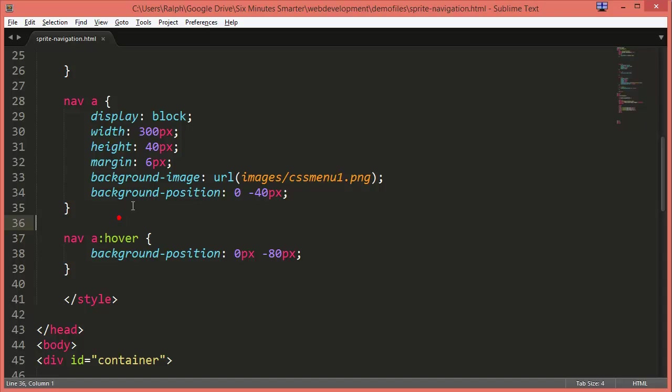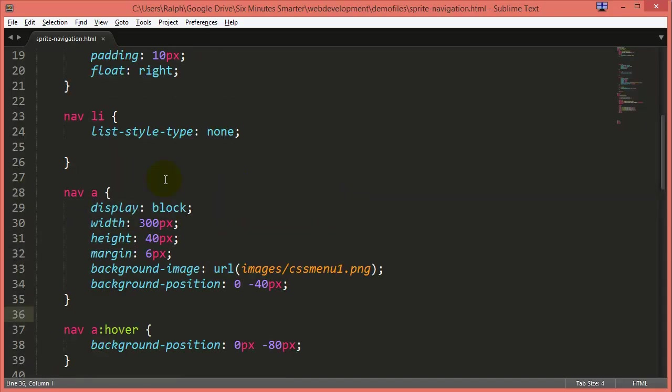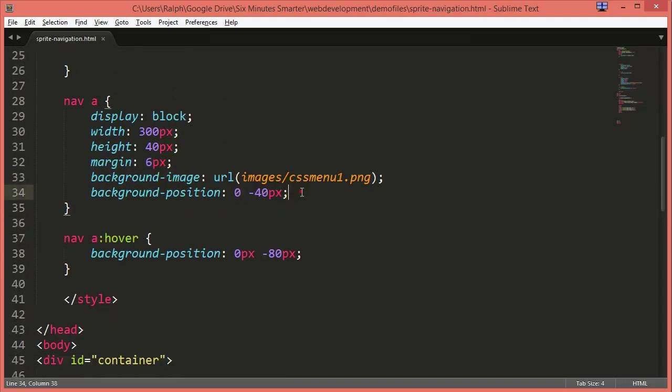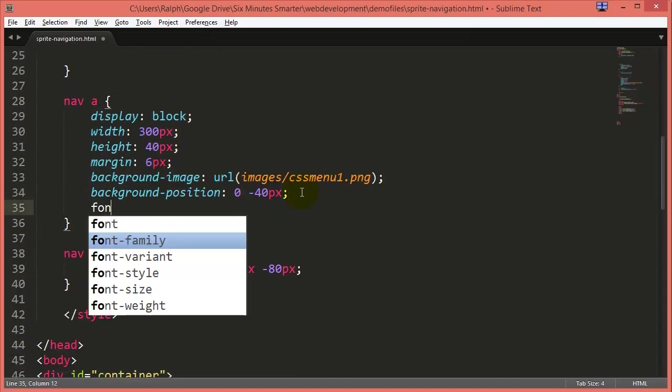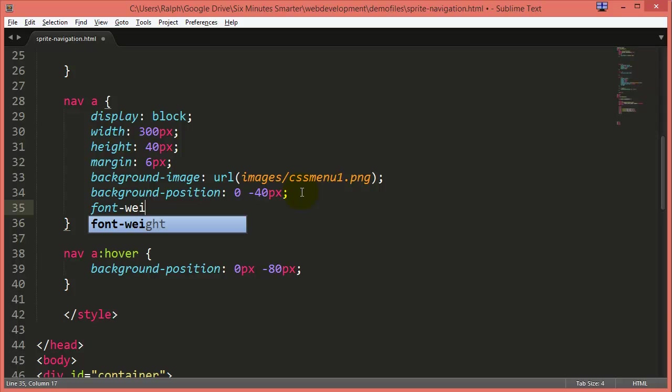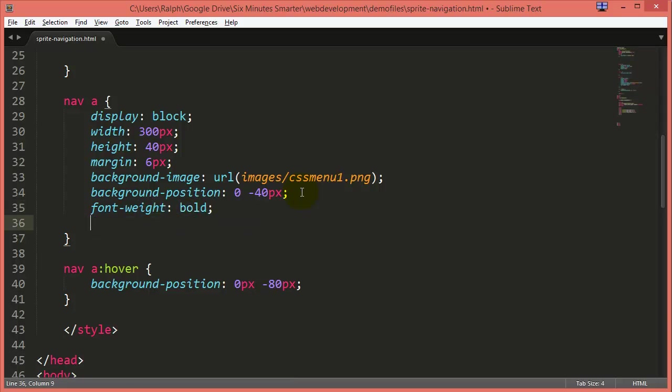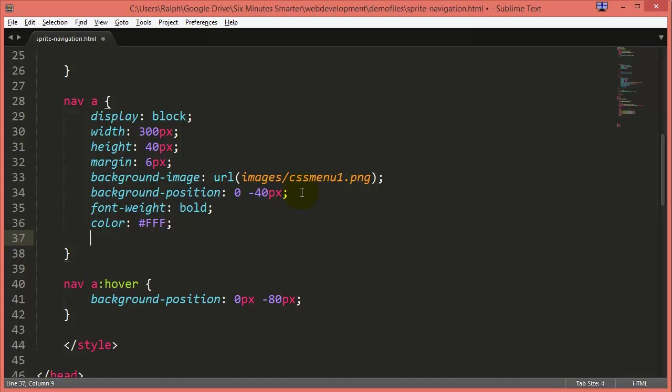And of course we could go a step further and work with our text. For instance, I could do a font weight bold for my text and of course I'll do a color white so it stands out a little bit more.